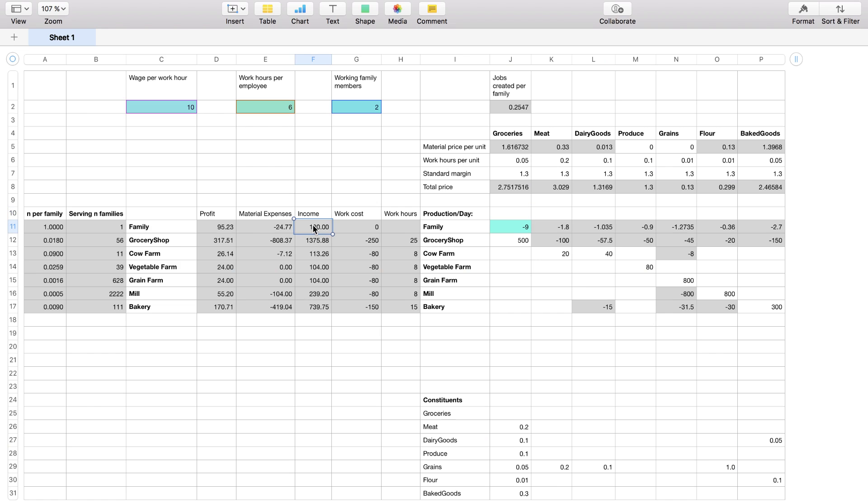And that gives you an idea for example how much money a family has to spend, how much they earn and how much all these different kinds of businesses make.